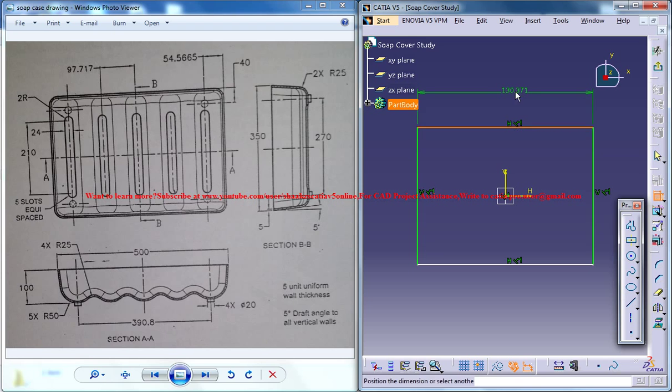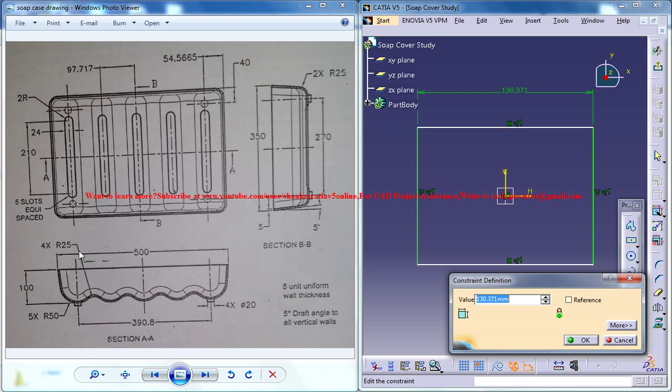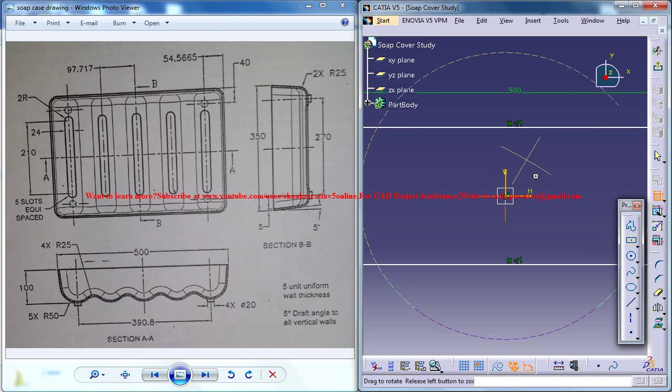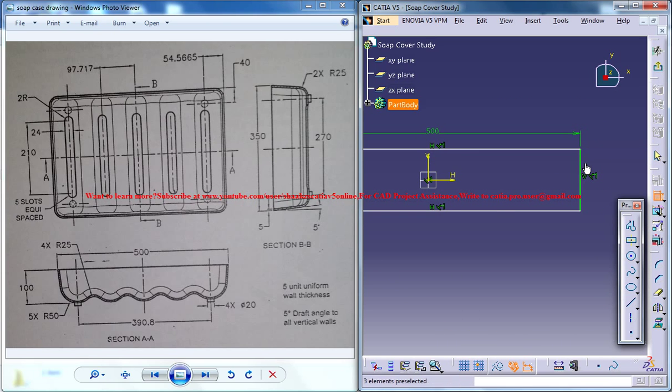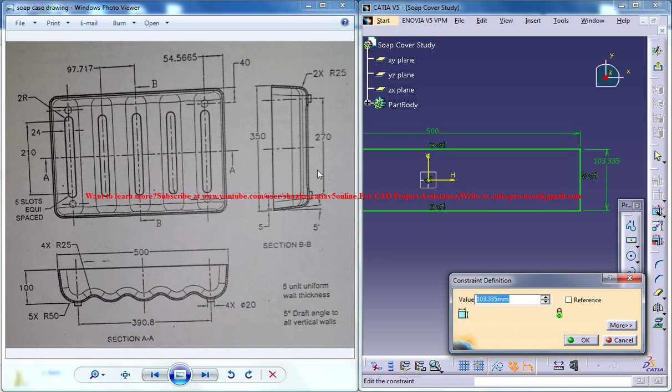And the dimensions should be 500 by 350.